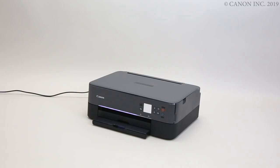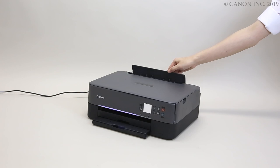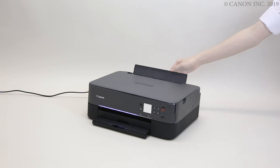In this video, we'll show you how to load paper into the rear tray. Start by opening the rear tray cover and slide out the paper support.